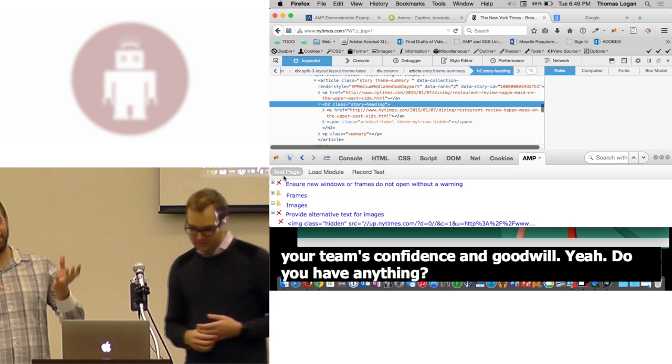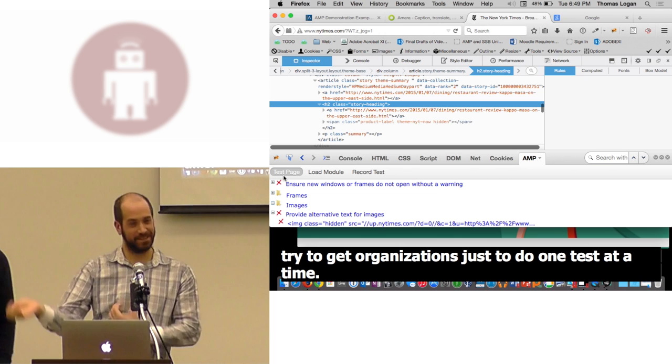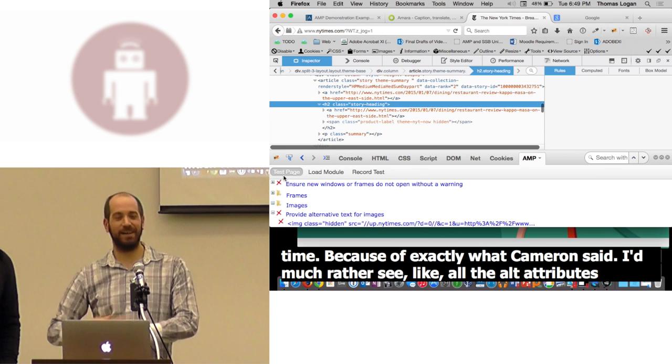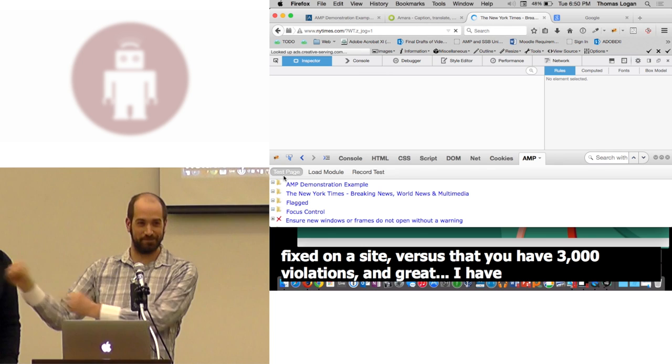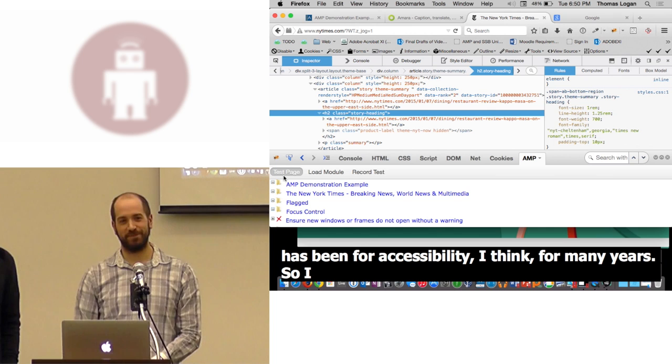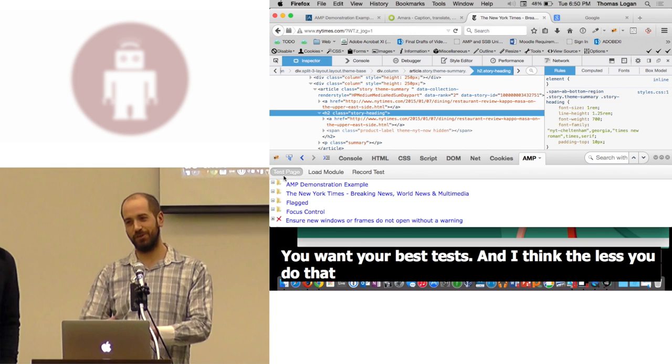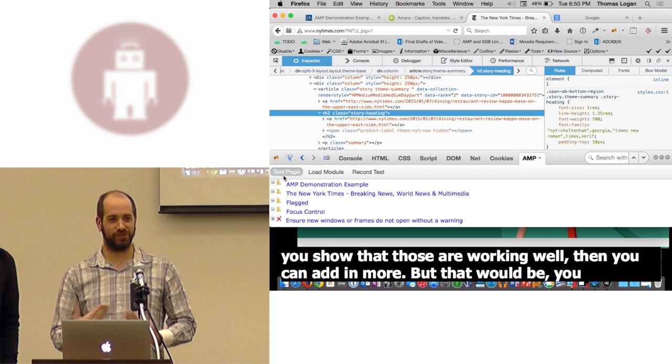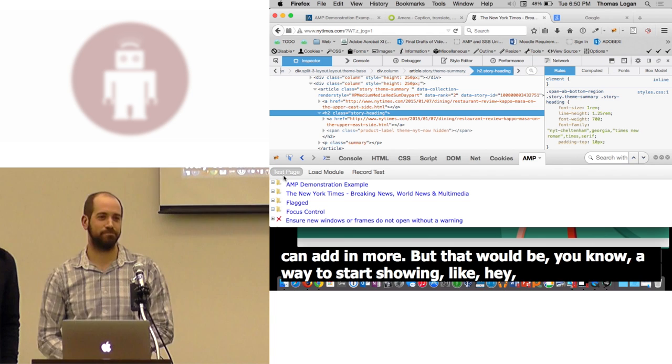Yeah, only extra comment. Philosophically, I always try to get organizations just to do one test at a time because of exactly what Cameron said. I'd much rather see like all the alt attributes get fixed on a site versus that you have 3,000 violations. I have 3,000 violations. I'll send that into my compliance officer. Which, unfortunately, is what the bad side of automation has been for accessibility, I think, for many years. So I would just basically echo what Cameron said. You want your best tests. And I think the less you do that are really consistently working well and you show that those are working well, then you can add in more. But that would be a way to start showing like, hey, we're making progress on accessibility and the tools actually work.